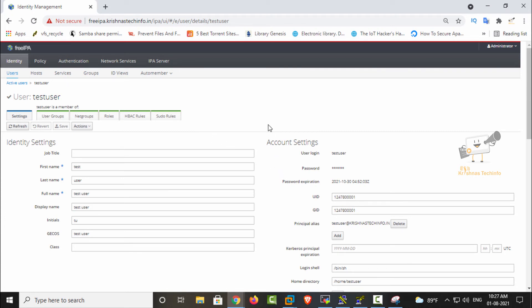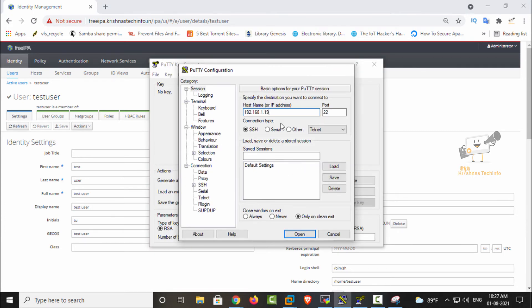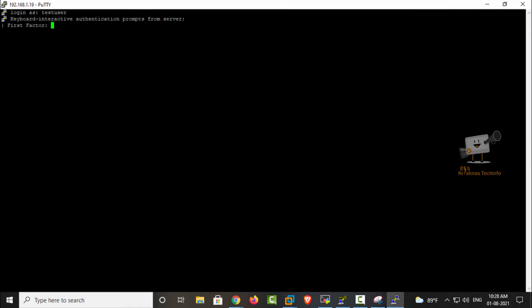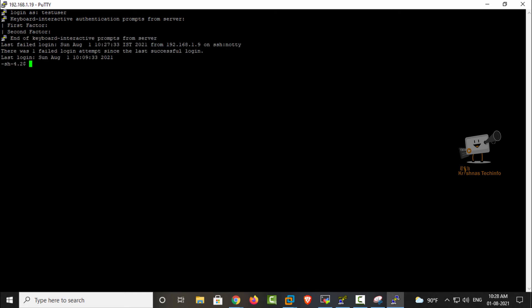Now the user is configured with the OTP option. Let's test the user login. It is now asking for the first factor authentication — enter the password first. Next, enter the OTP generated in the authenticator app, for example 107993, and press Enter. Now we can see that the OTP is configured for the test user and both types of authentication are enabled.